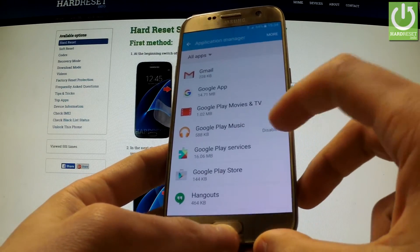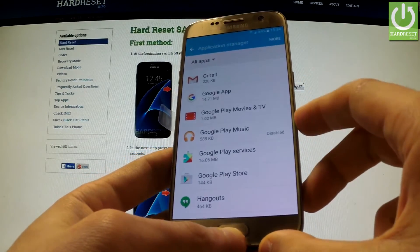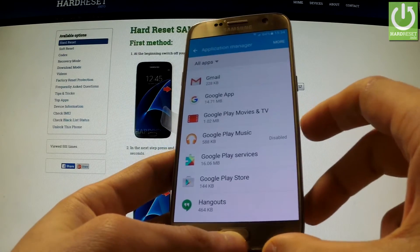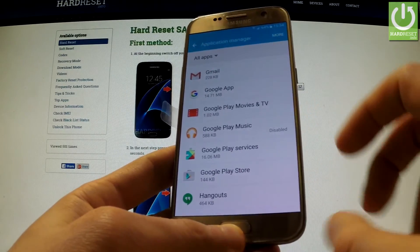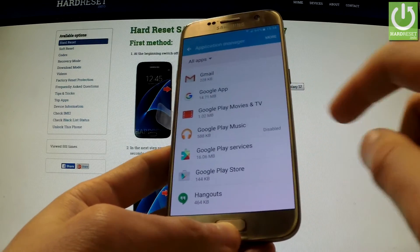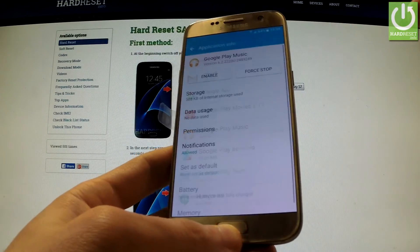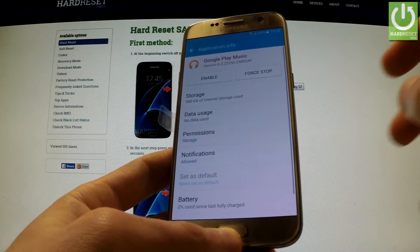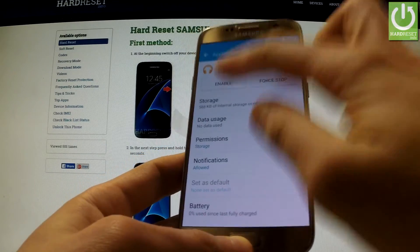As you can see, this app is disabled. If you want to enable this application, we should open it and choose Enable.